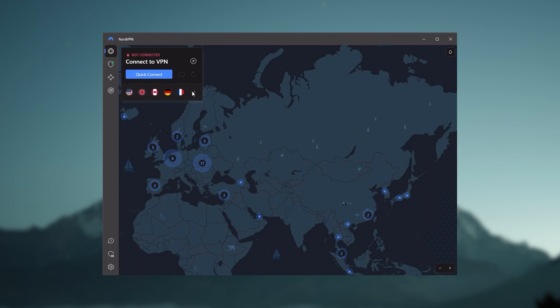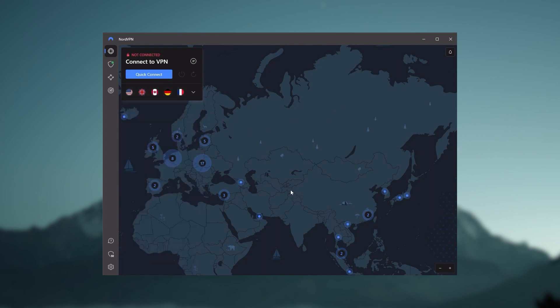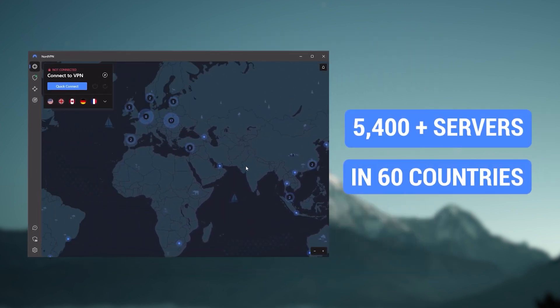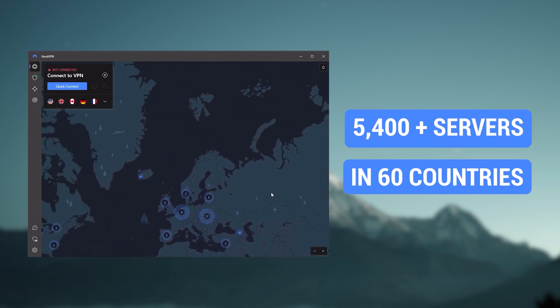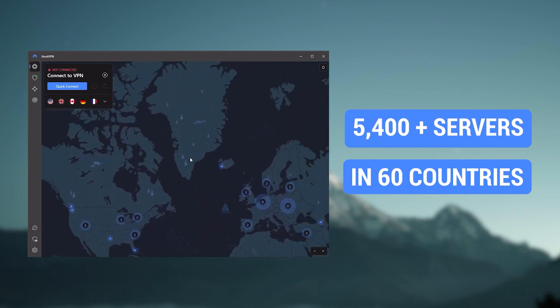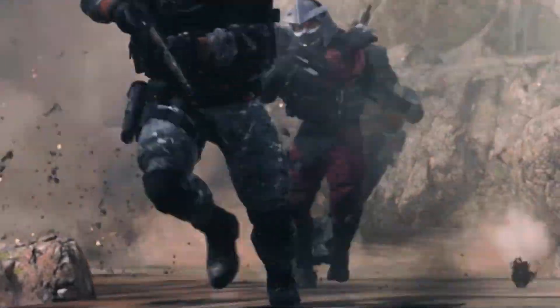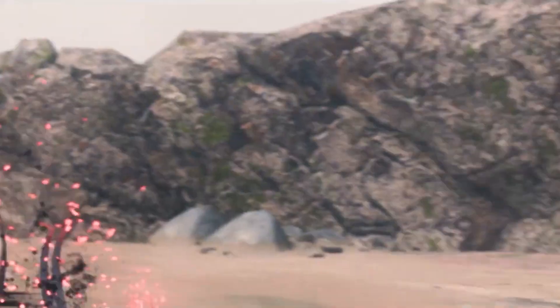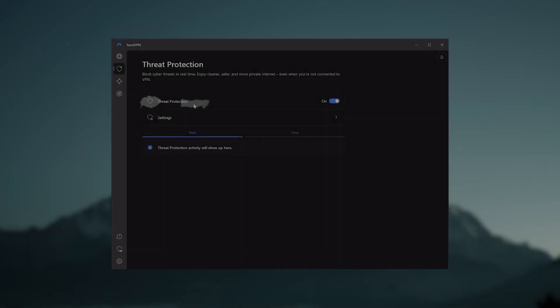Next up is NordVPN, and Nord is what I consider the best value VPN. It has over 5,400 servers in 60 countries. And while more servers does not necessarily mean better service, this can help with speed and latency, especially if you use a VPN for gaming,